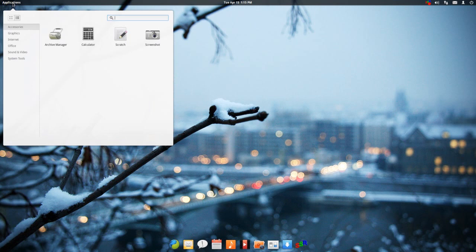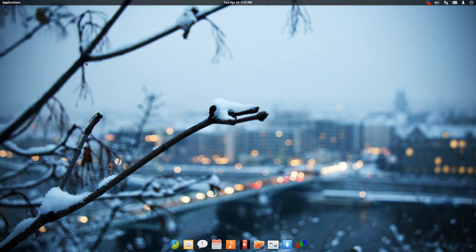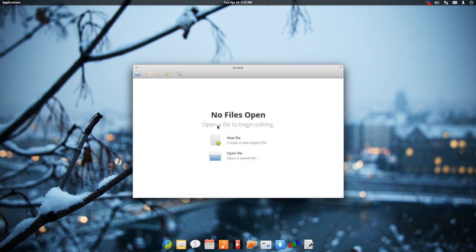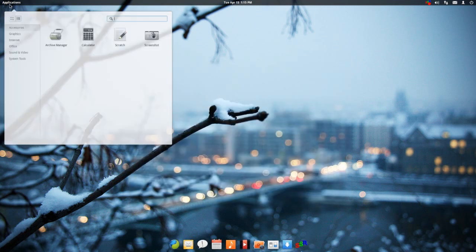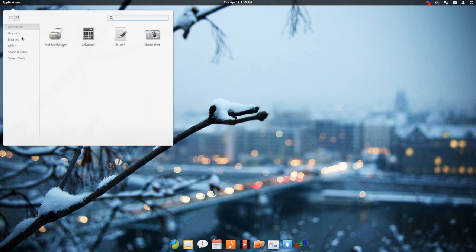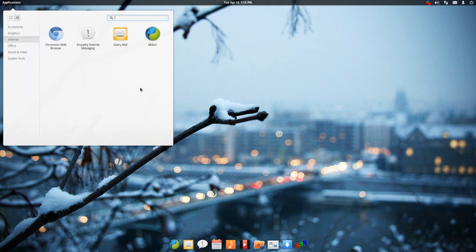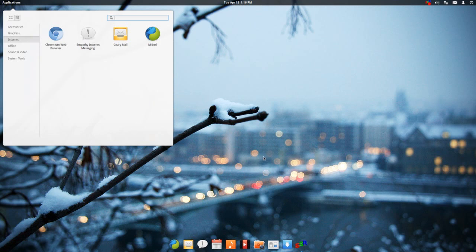Let me talk about some of the default applications that come with this. Pretty much everything revolves around the philosophy of fast, light, easy to use. Going through the menu here: calculator, it's got its own screenshot app, Scratch is the default text editor. Under graphics it comes with Shotwell, this viewer here, a scanner. Internet it comes with Midori.